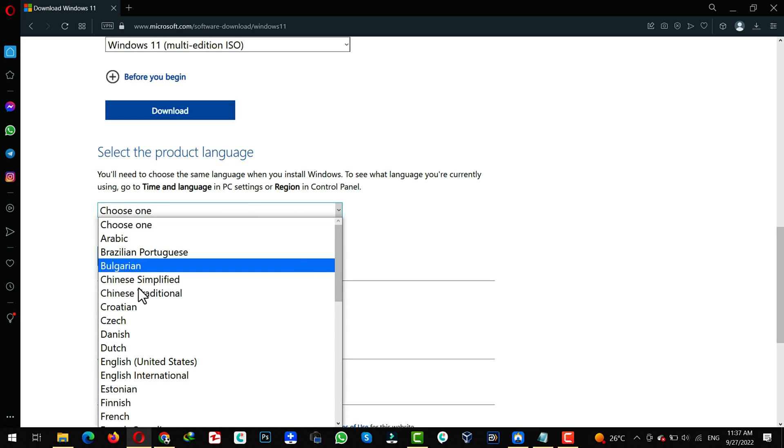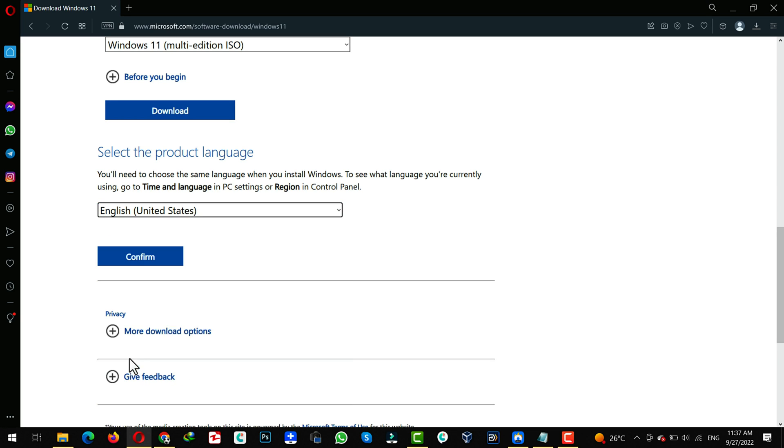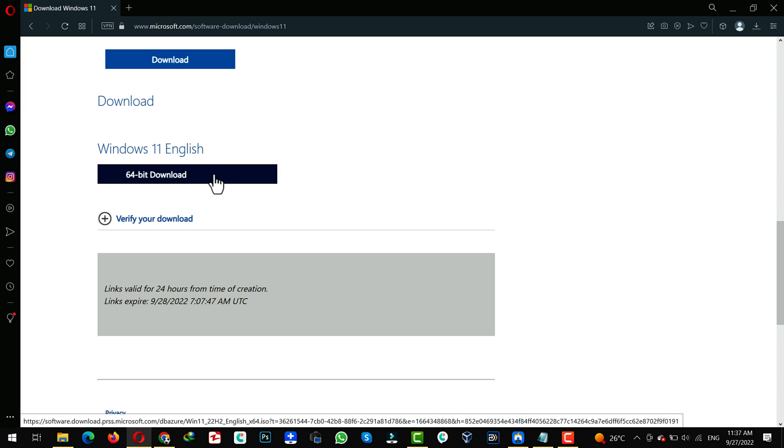Select your language. Click Confirm. And lastly, click on this blue button to start downloading the ISO file.